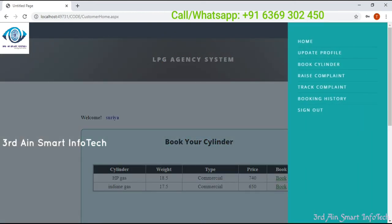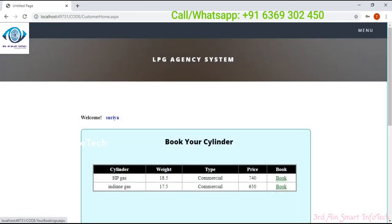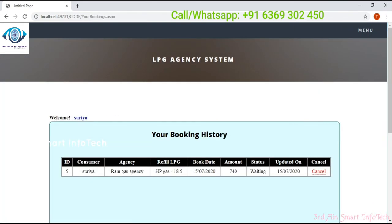Next one is booking history. Here we can view the booking history and the status is still waiting. We can cancel it by clicking the cancel button.